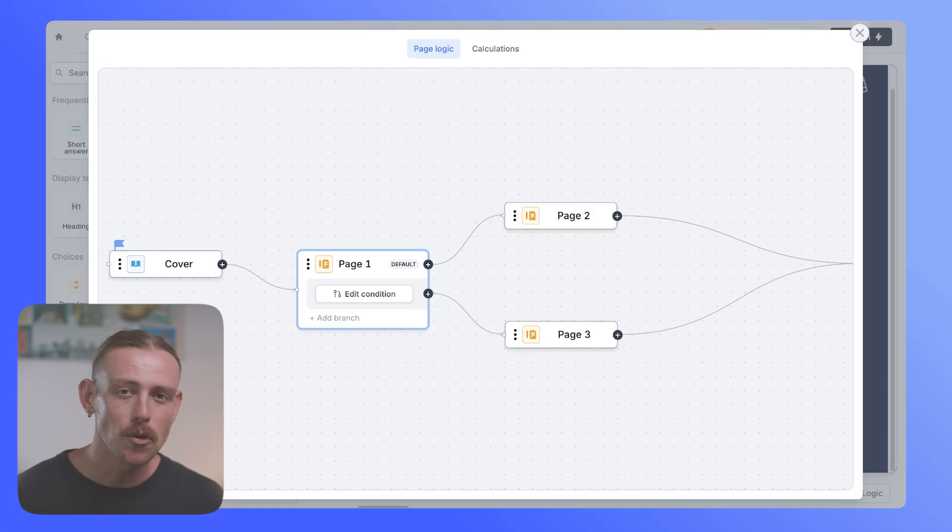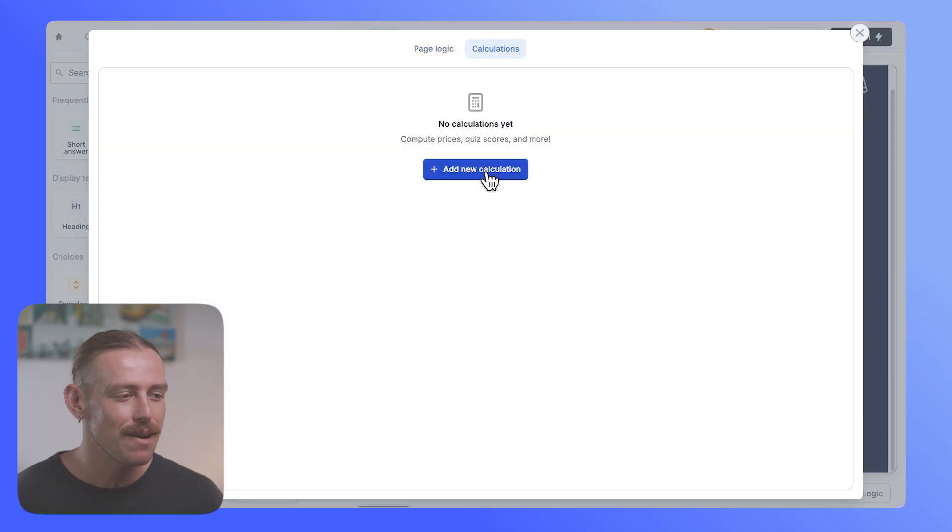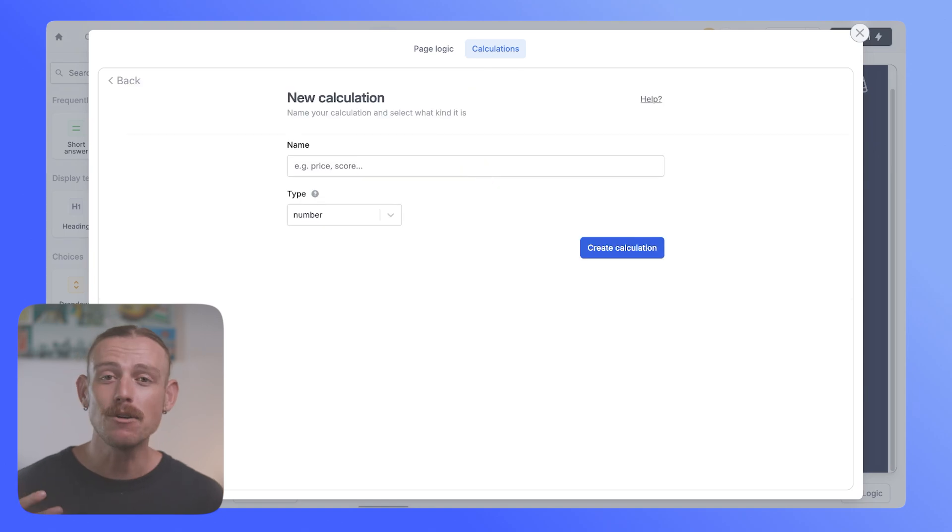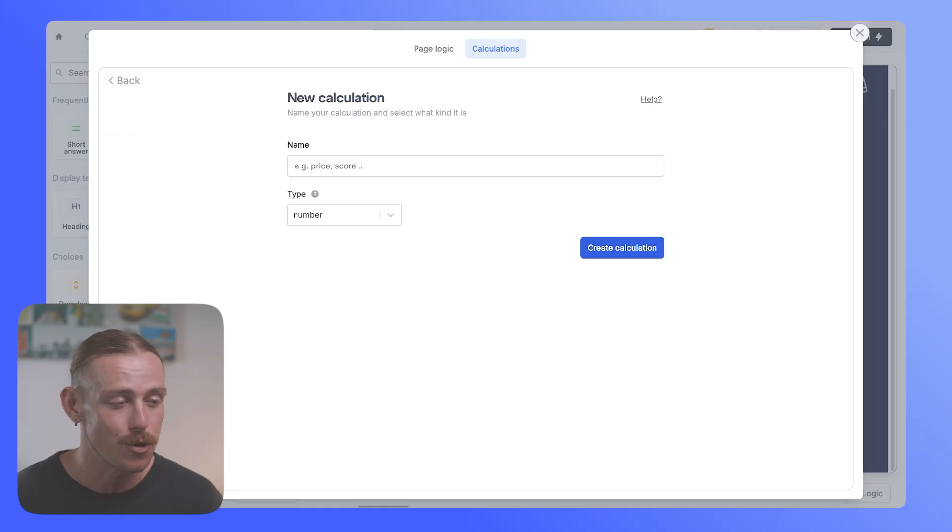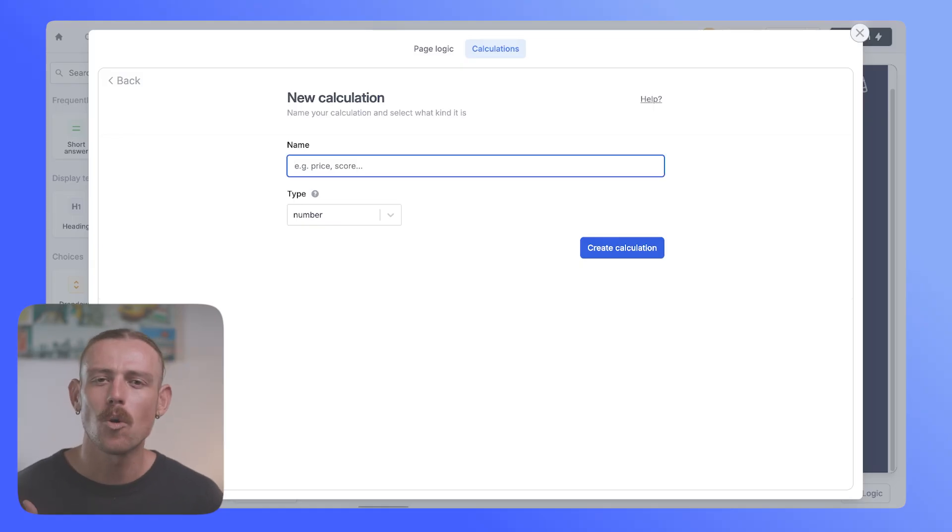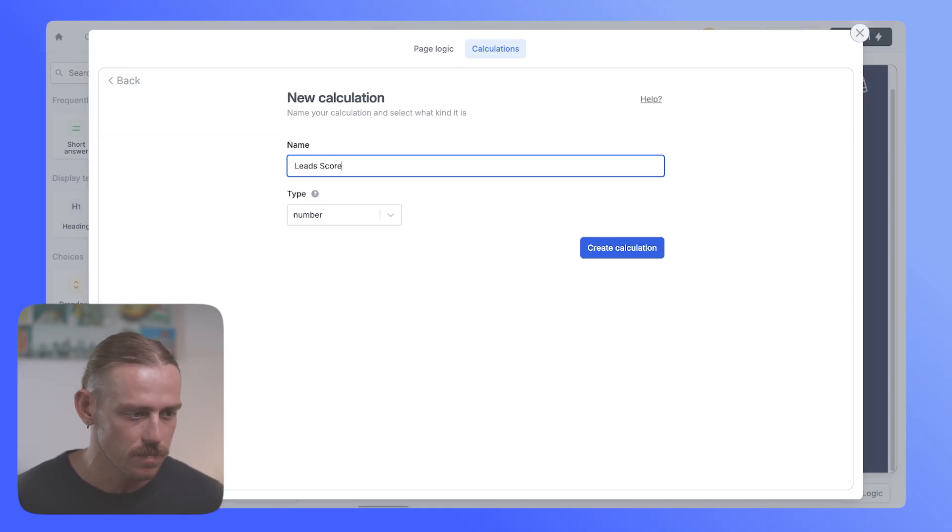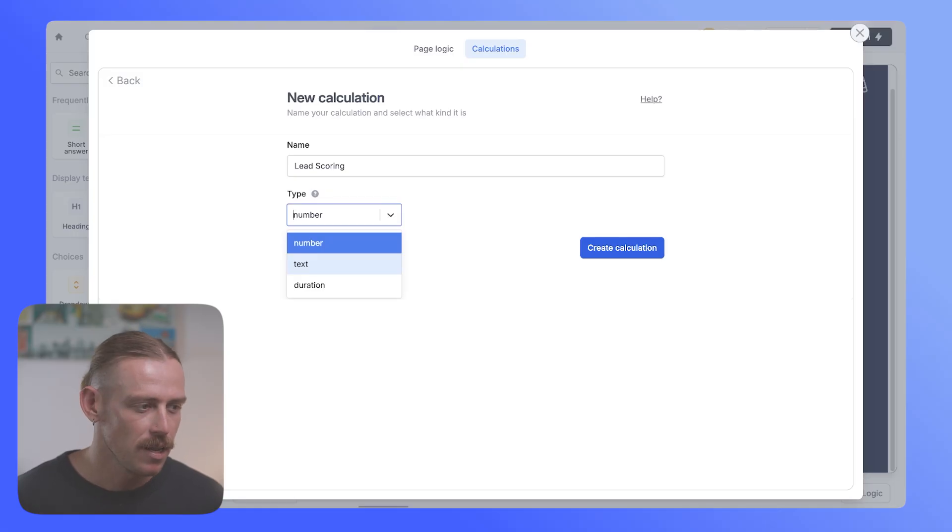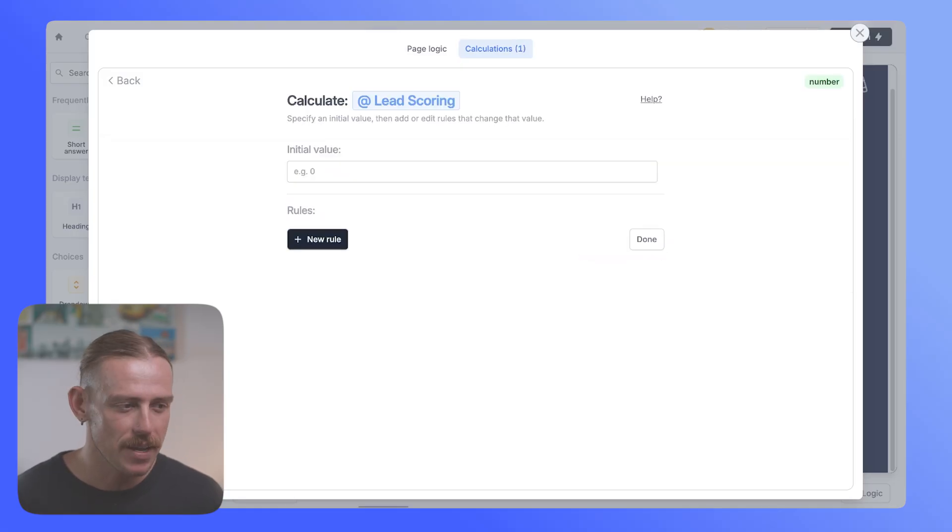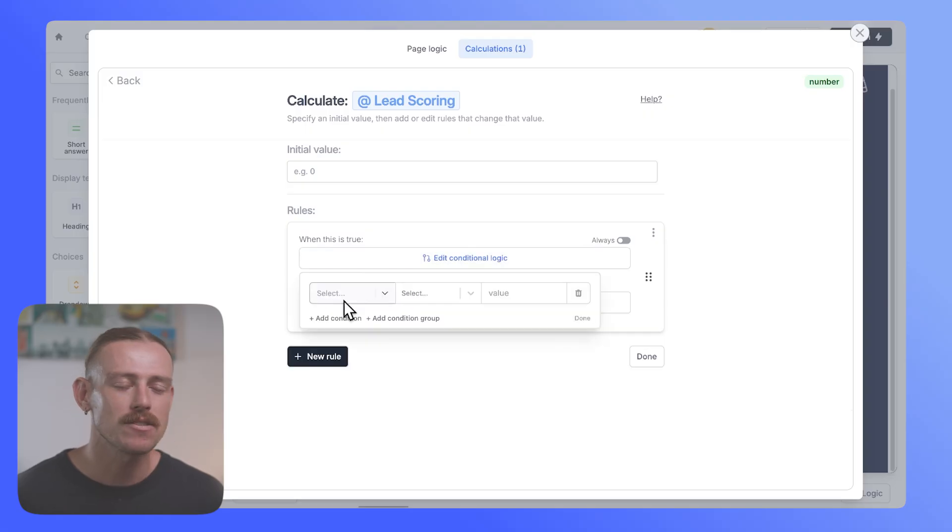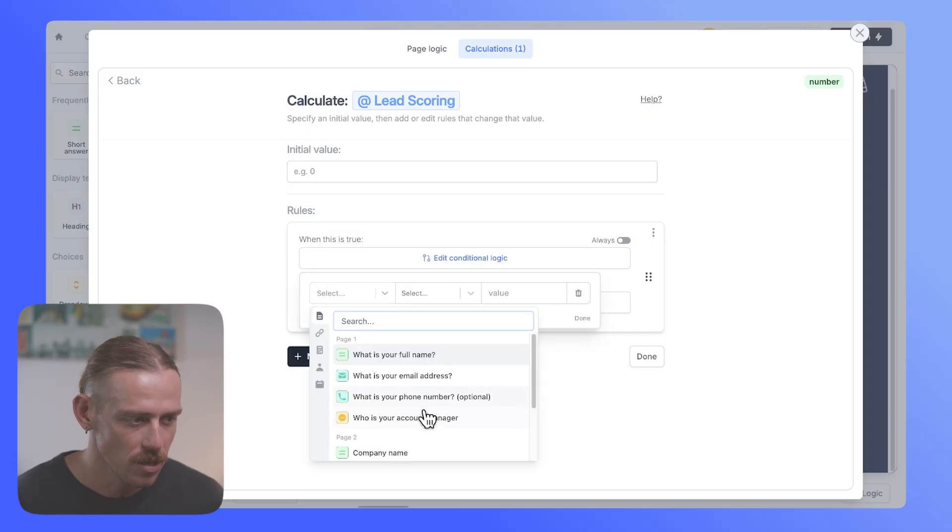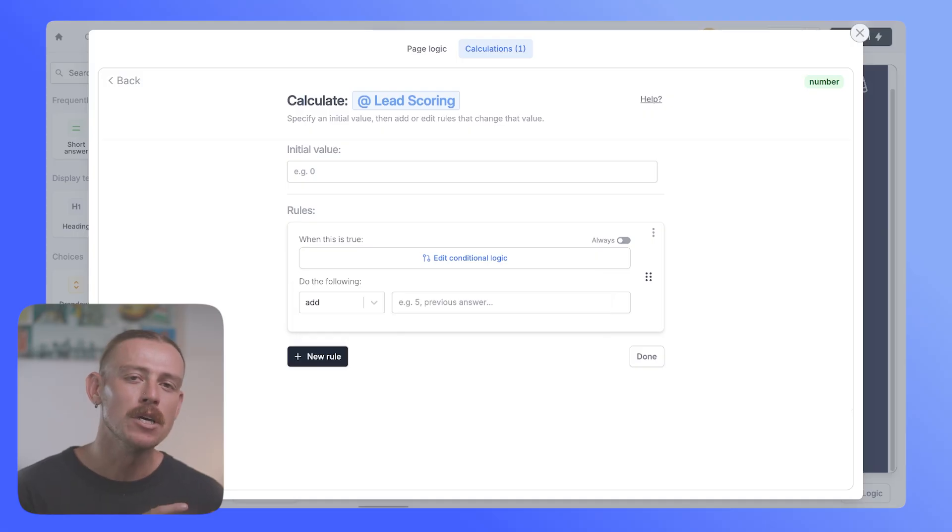Now also included within logic is fill out calculations. This allows you to manipulate and format your data and compute both prices and scores depending on how your submitter responds to questions. Say for instance, you want a lead score survey. Well, you'd create a calculation, name it lead scoring, select the type of value you want to push out and create the calculation. Then you can use rules depending on how the submitter responds to a particular question to determine a value that is attributed to the final score.